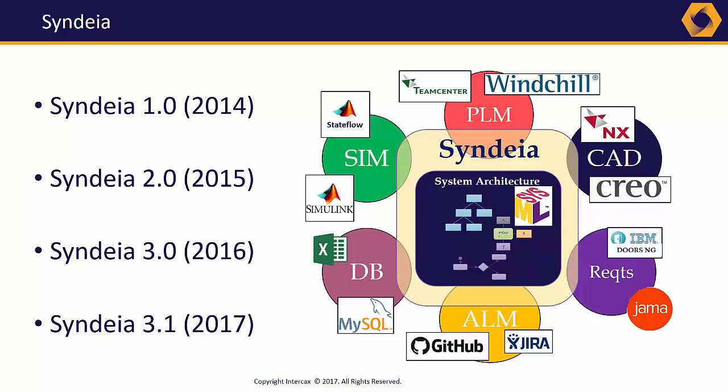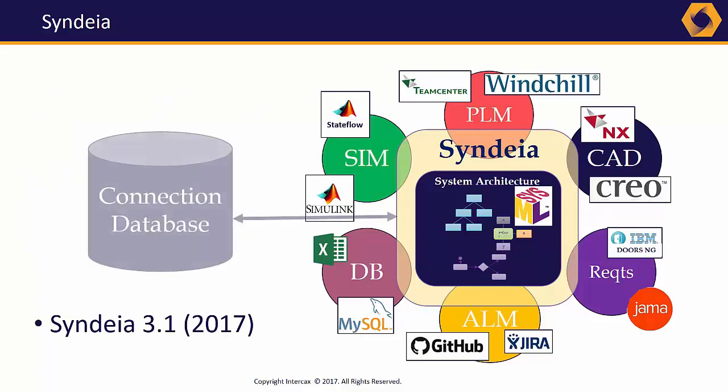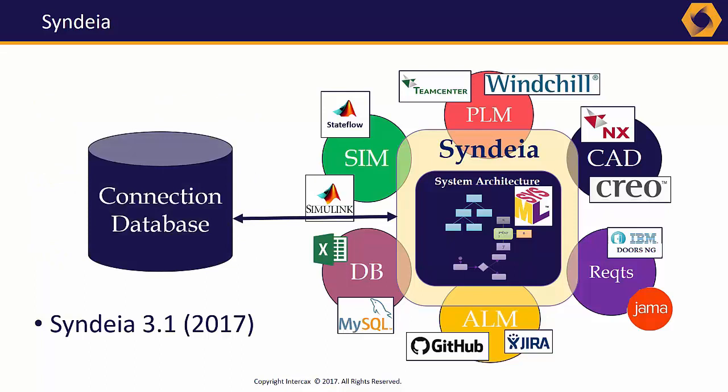Equally important, Syndeia 3.1 has a separate backend database for building, maintaining, and querying the graph connections. This leads to a faster, more scalable application, and opens up the possibility of multiple hubs for our graph network beyond the SysML model.